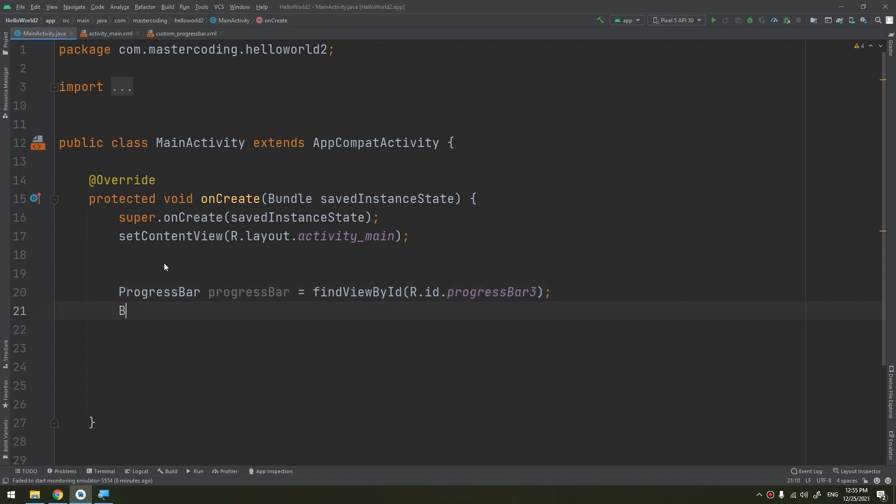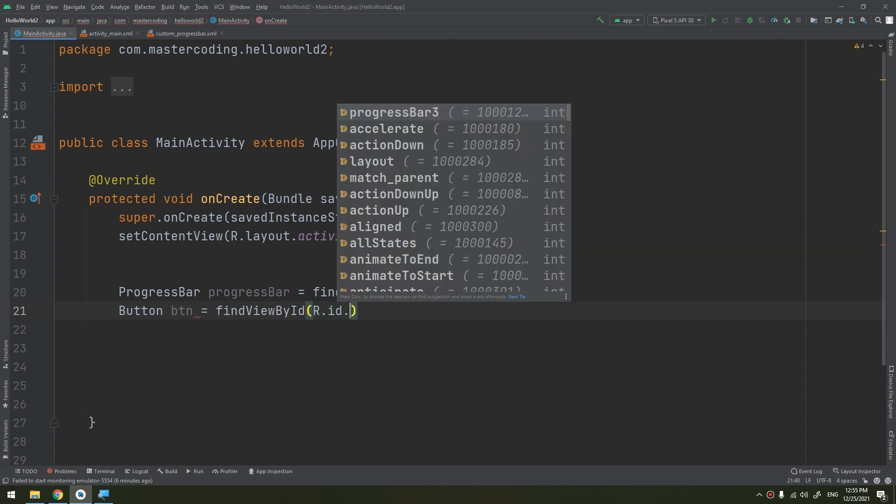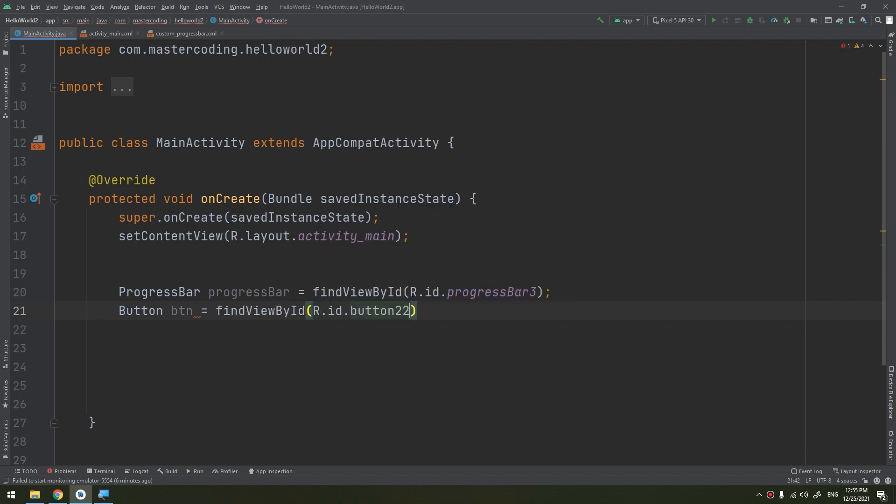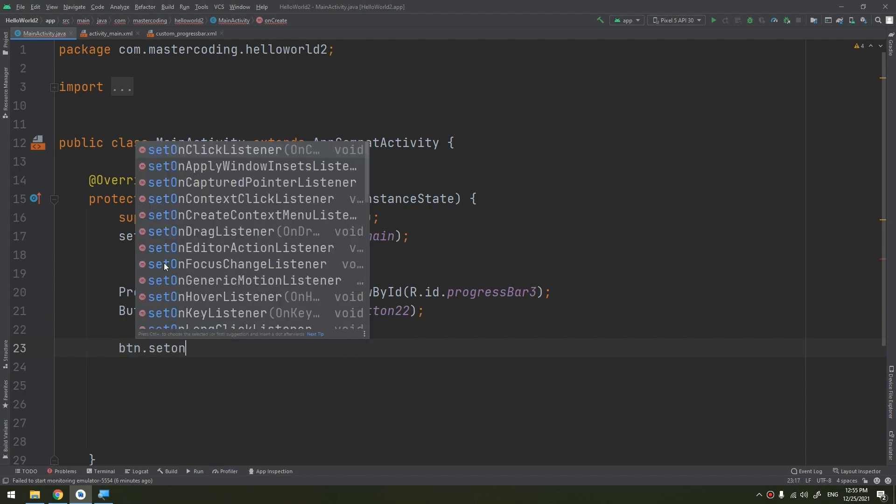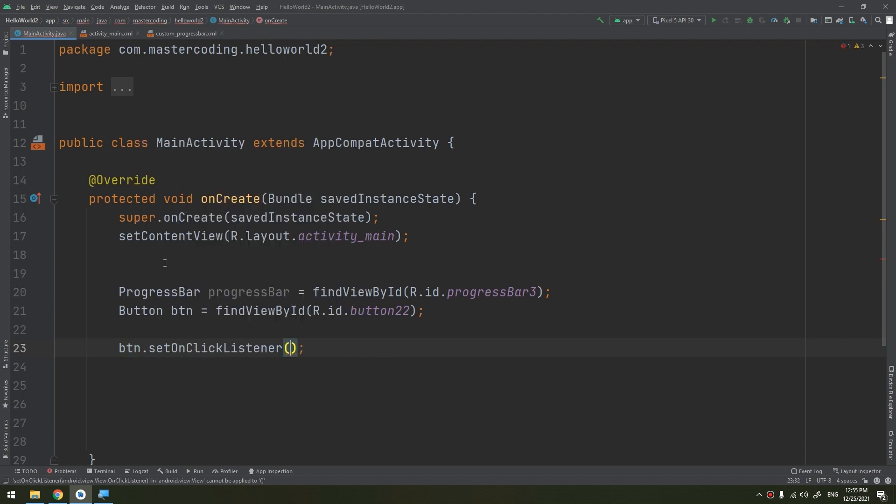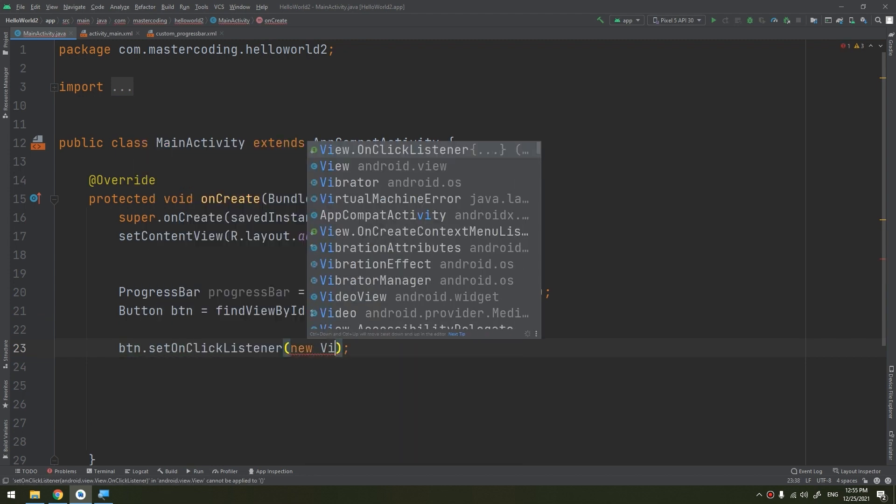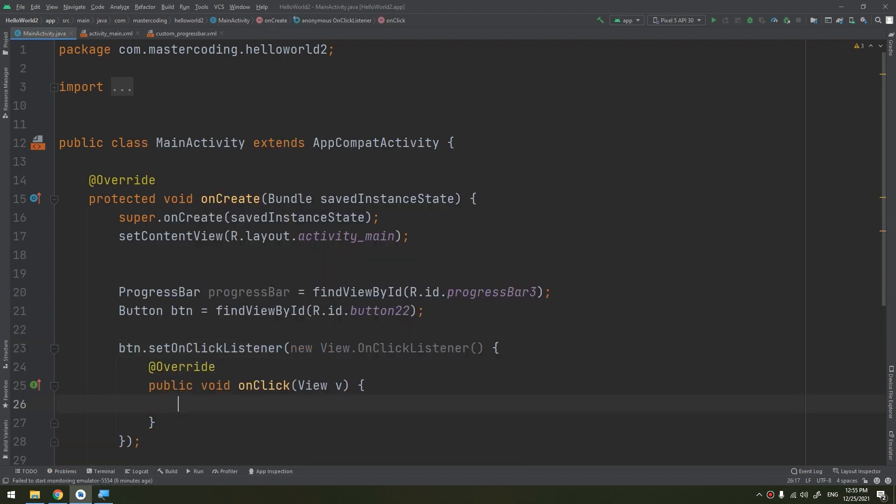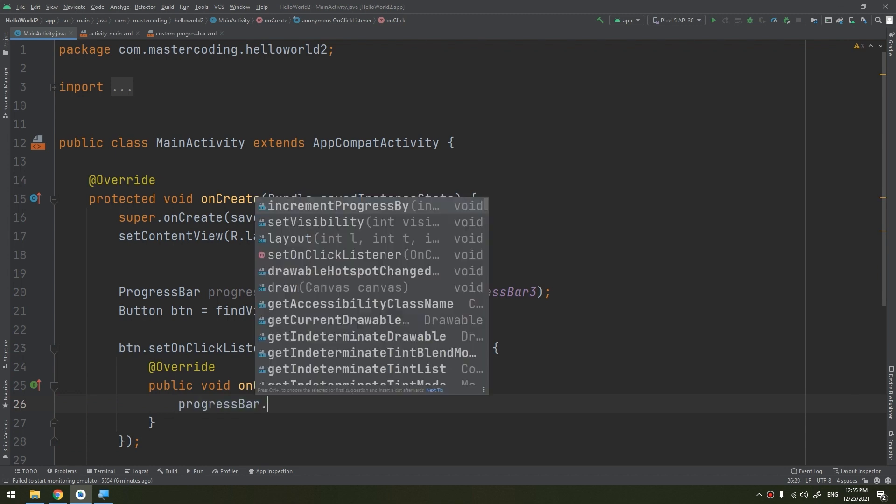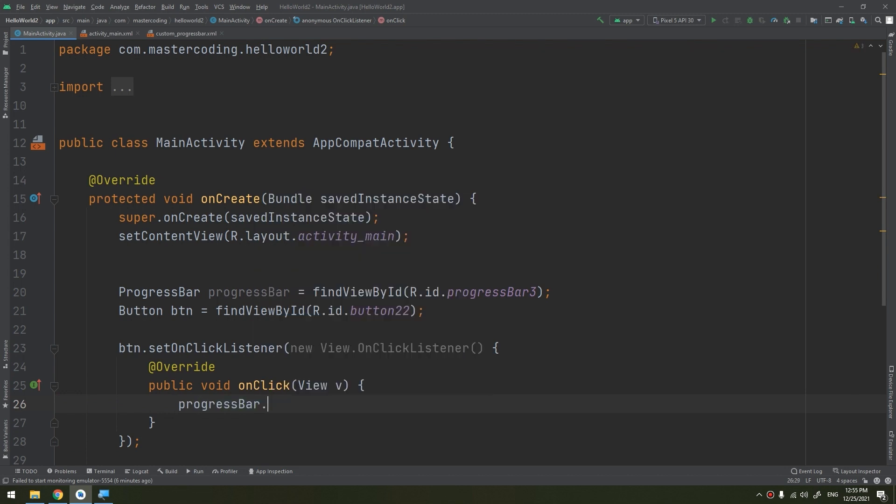And btn.setOnClickListener - new OnClickListener - progressBar.incrementProgressBy(10). This is what we have learned in the previous video.